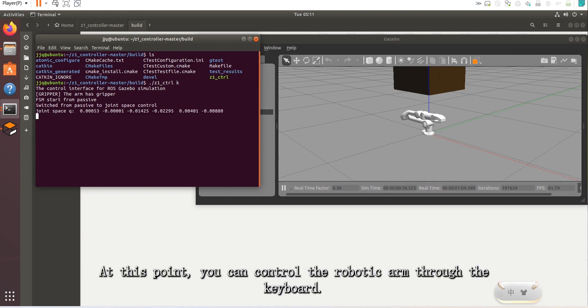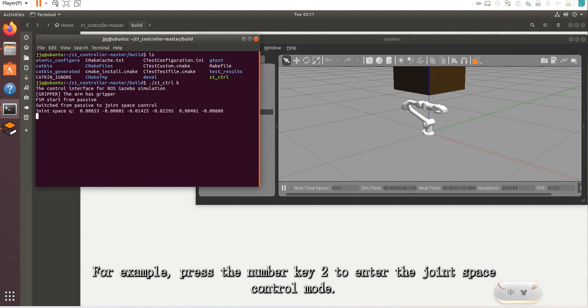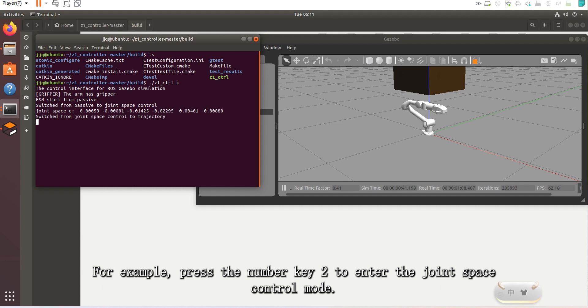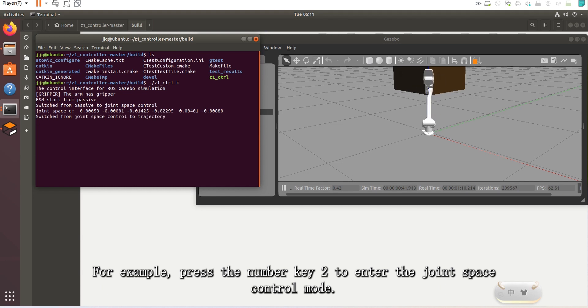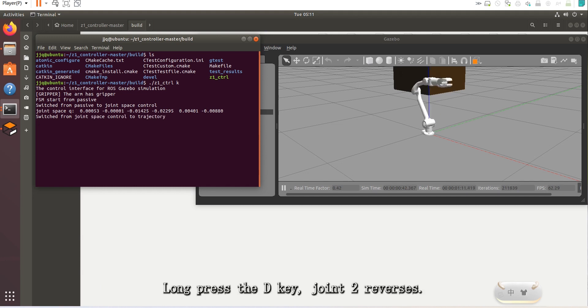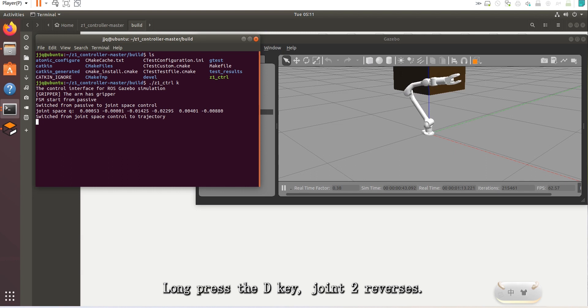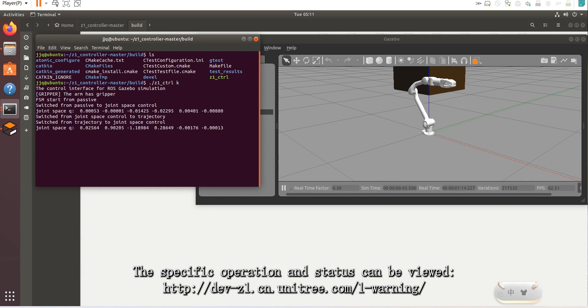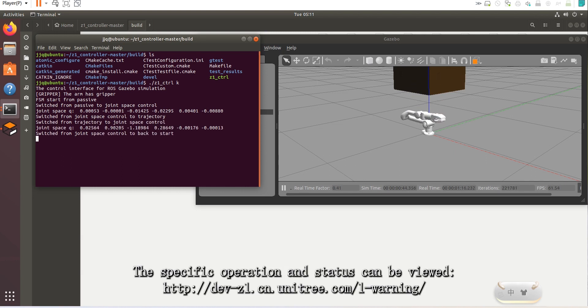At this point, you can control the robotic arm through the keyboard. For example, press the number key 2 to enter the joint space control mode. Long press the D key and joint 2 reverses. The specific operation and status can be viewed on screen.